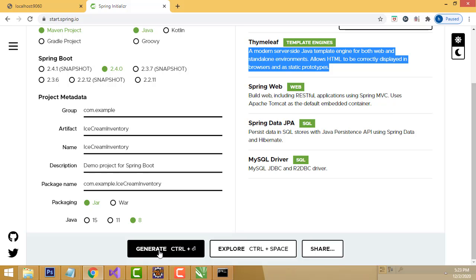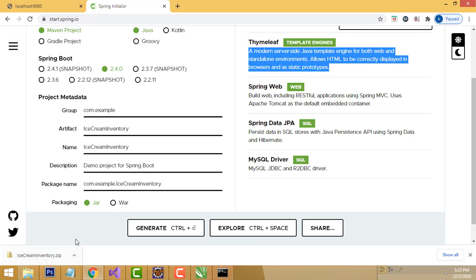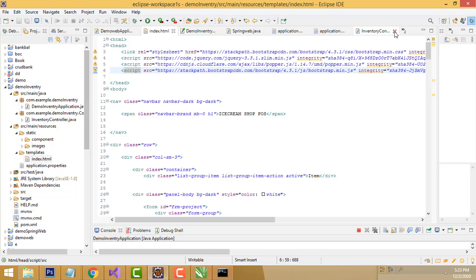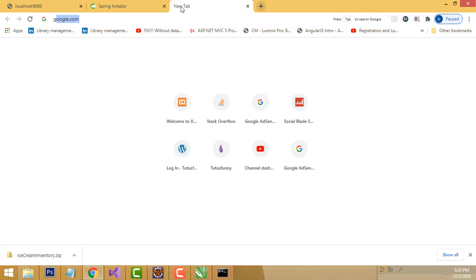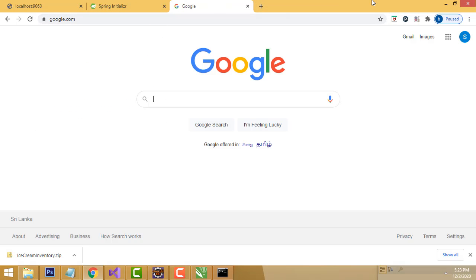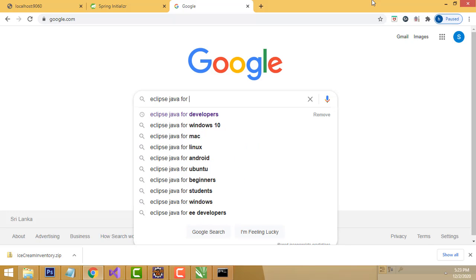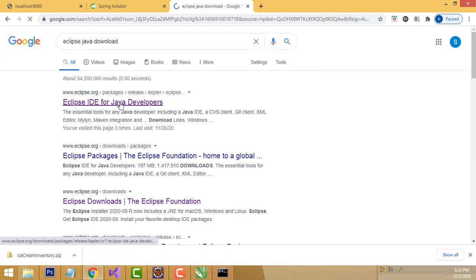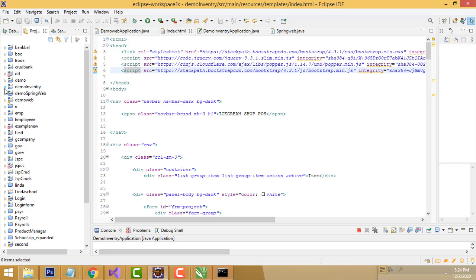After done, click on Generate. The file will be prepared and downloaded. After that you have to open your Eclipse IDE. If Eclipse is not installed on your machine, you must install it. Go to Google and search for Eclipse Java - download the Enterprise Edition, not the developer edition.